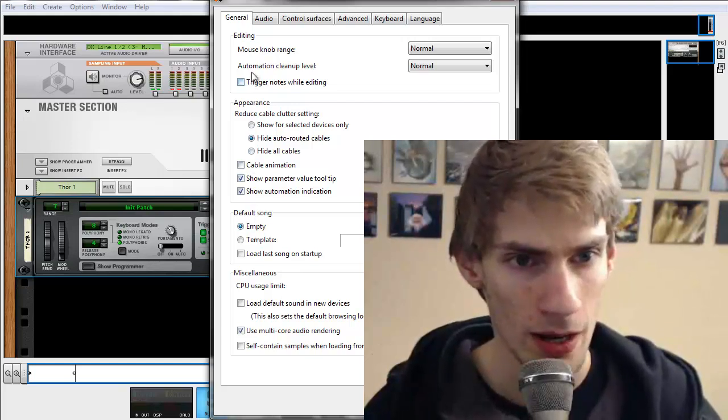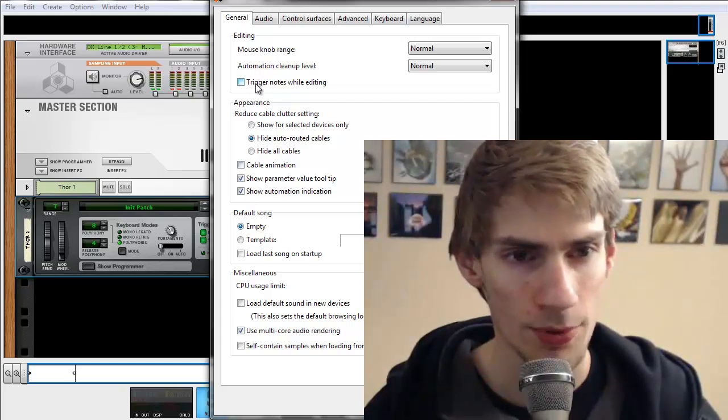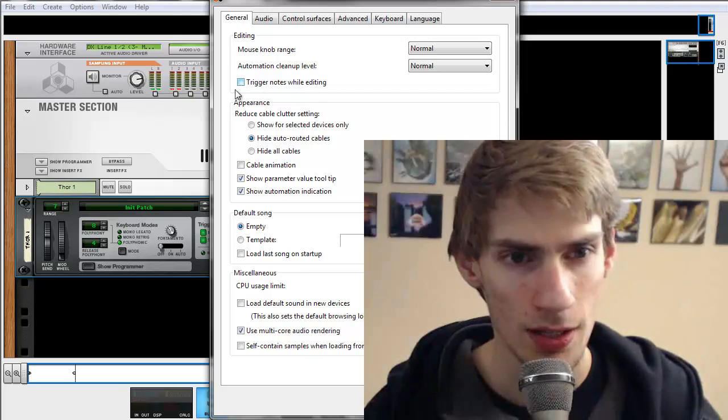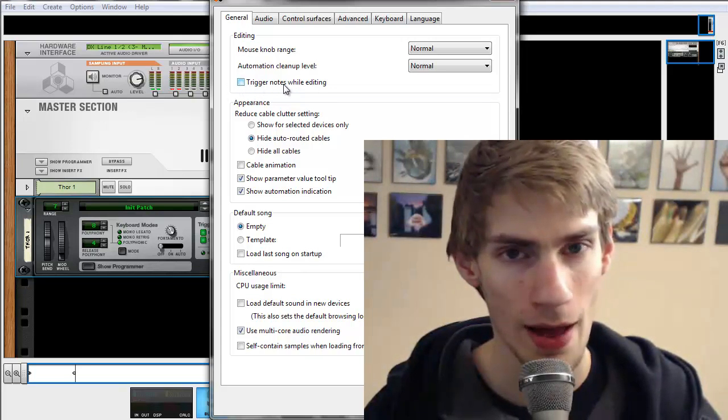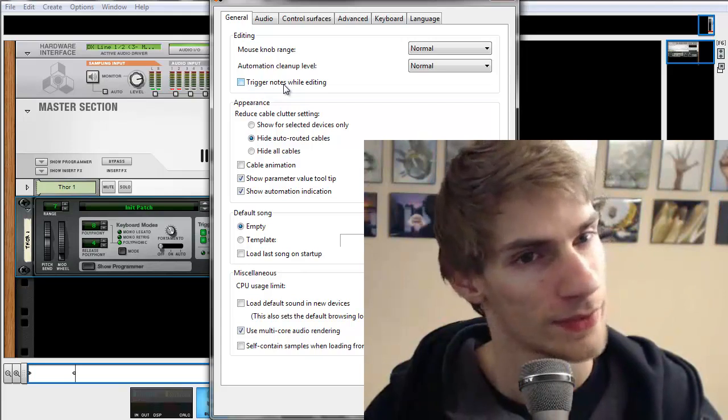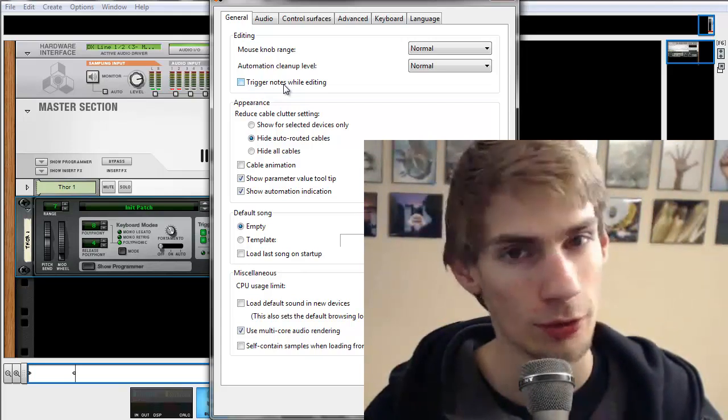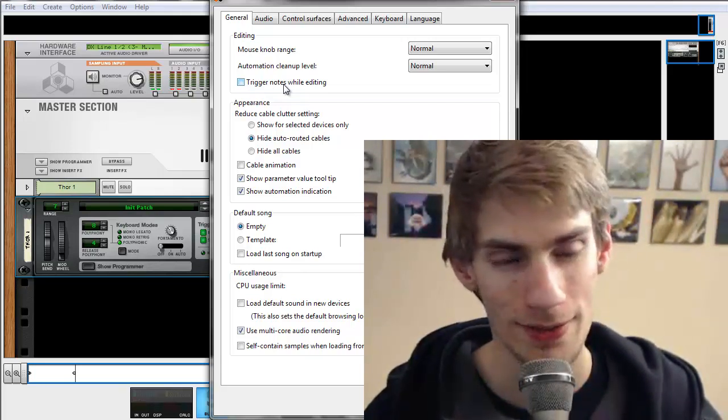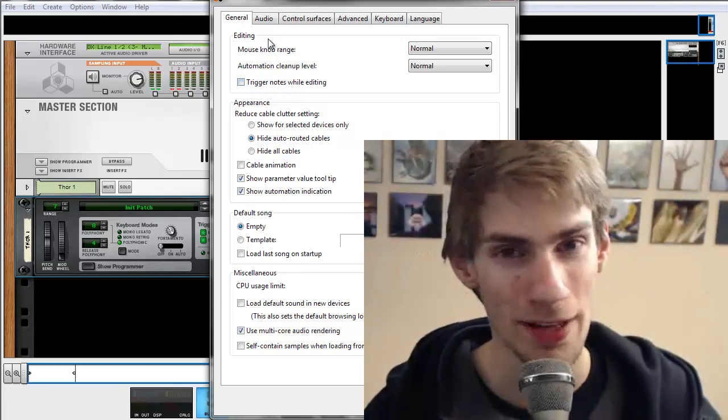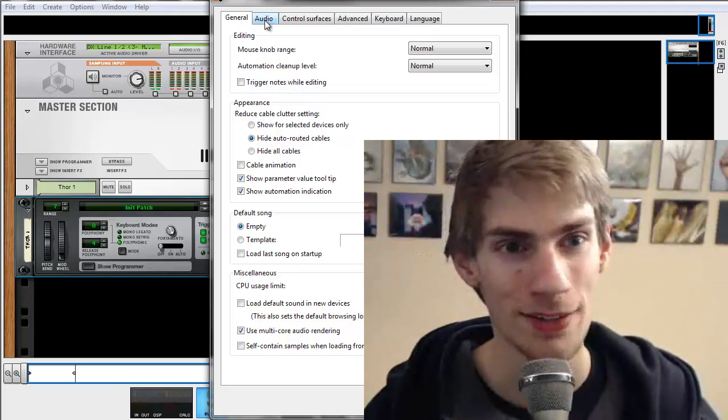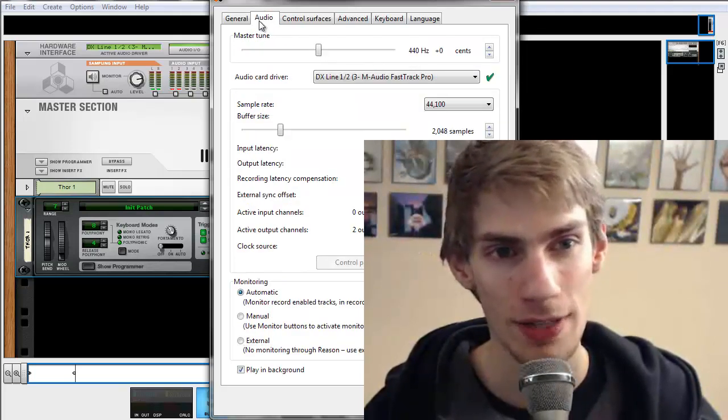Let's see here. And this option, you might want to, that's up to you, trigger notes while editing. You'll know what that means later on. And if you want it, you'll know where it is. So we got the general tab.